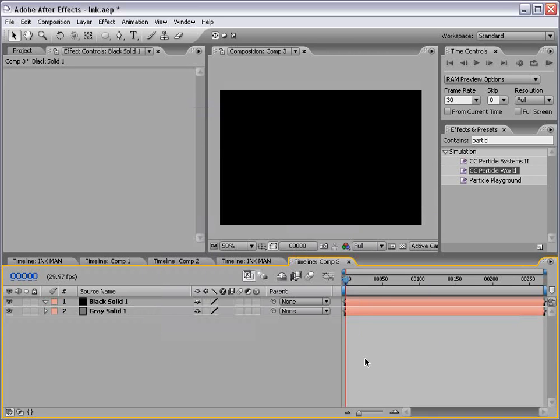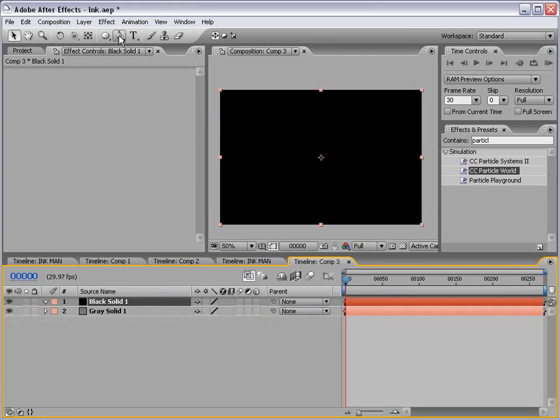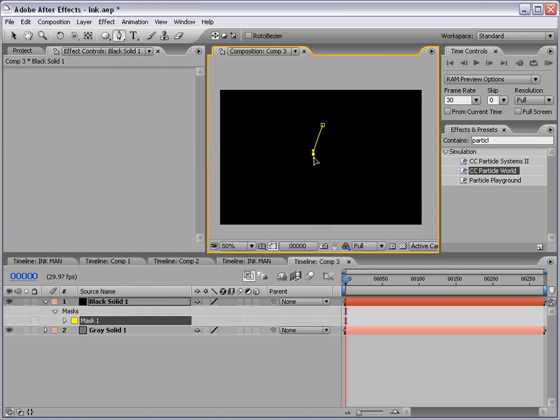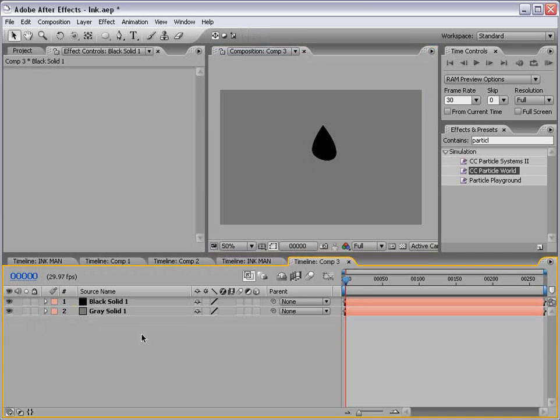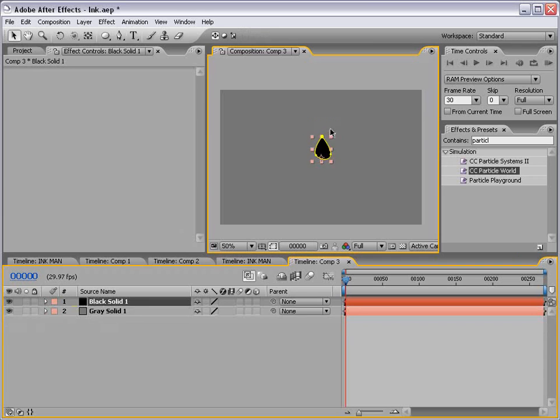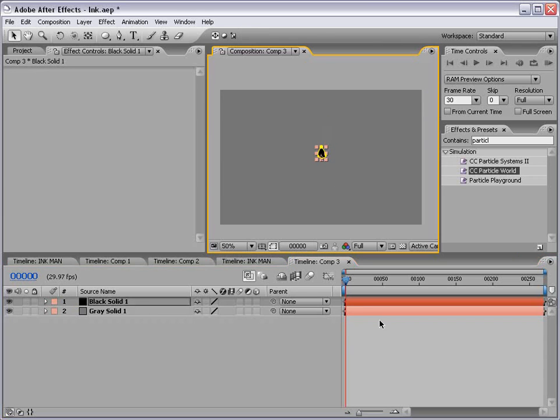Now let's go ahead and create our ink drop. So I'm going to take the pen tool and just draw an ink drop. And it doesn't have to be perfect. And let's go ahead and scale this down a little bit.